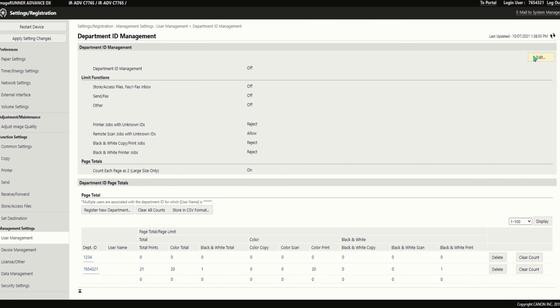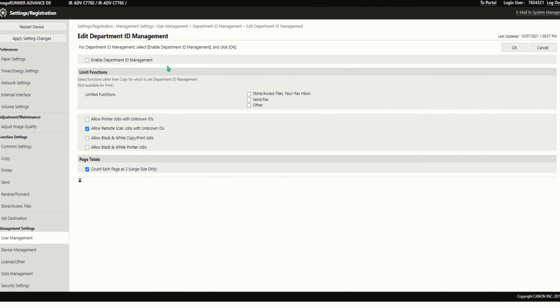Go to the edit tab and then check the box that says enable department ID management. In this section, you can elect to choose what features you need department IDs on for besides copying. You can allow or restrict whatever functions desired to use with your department IDs.